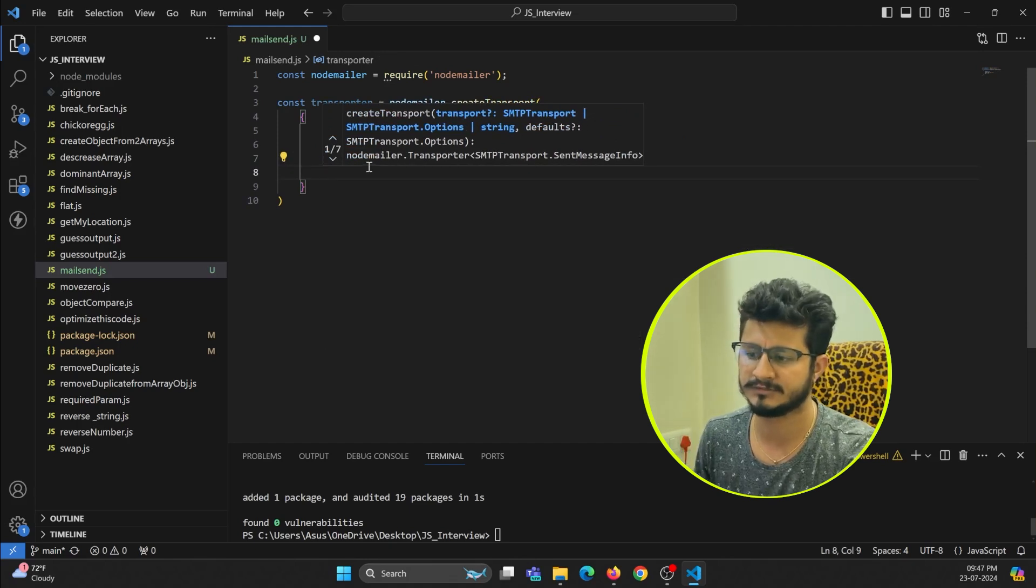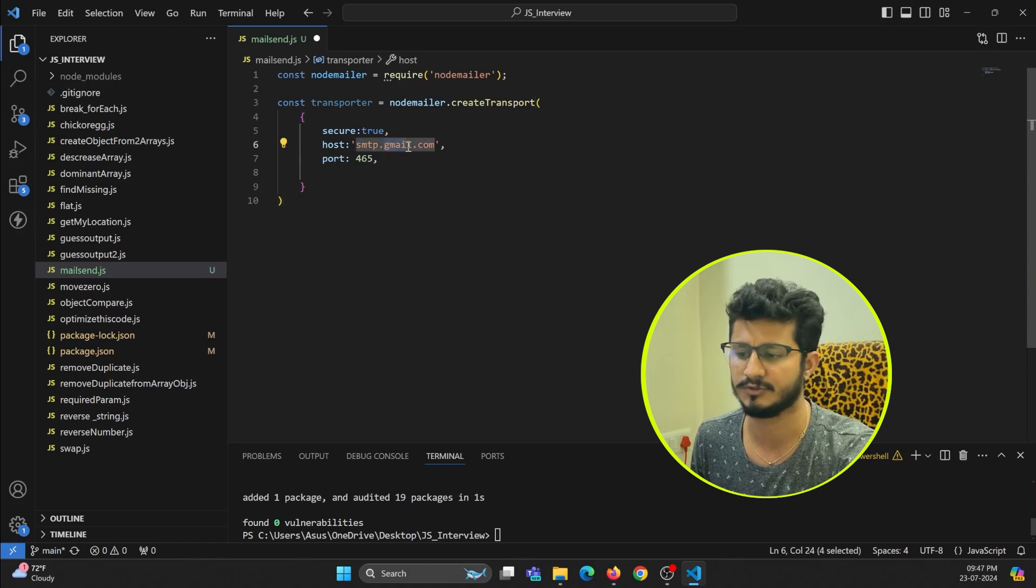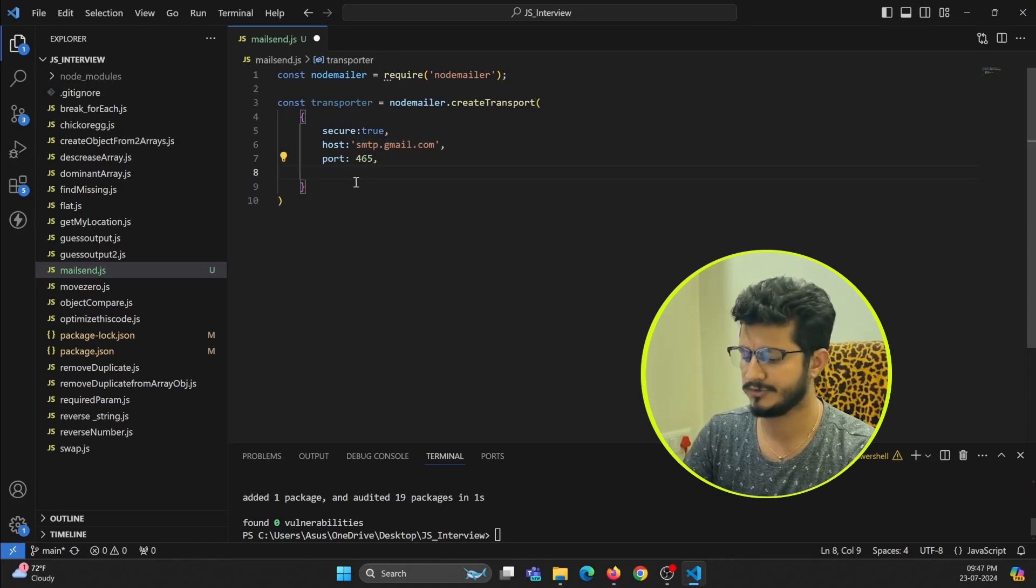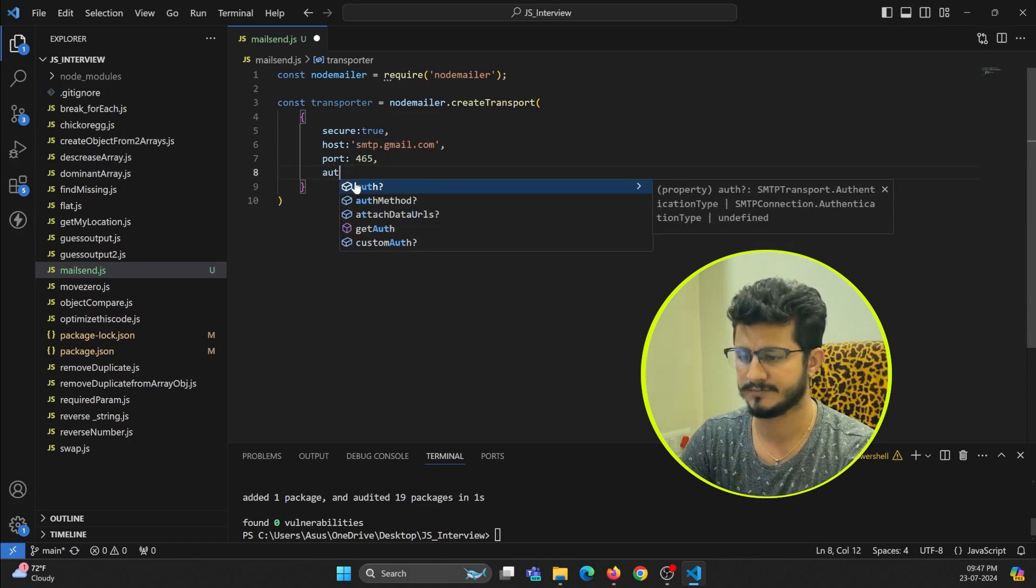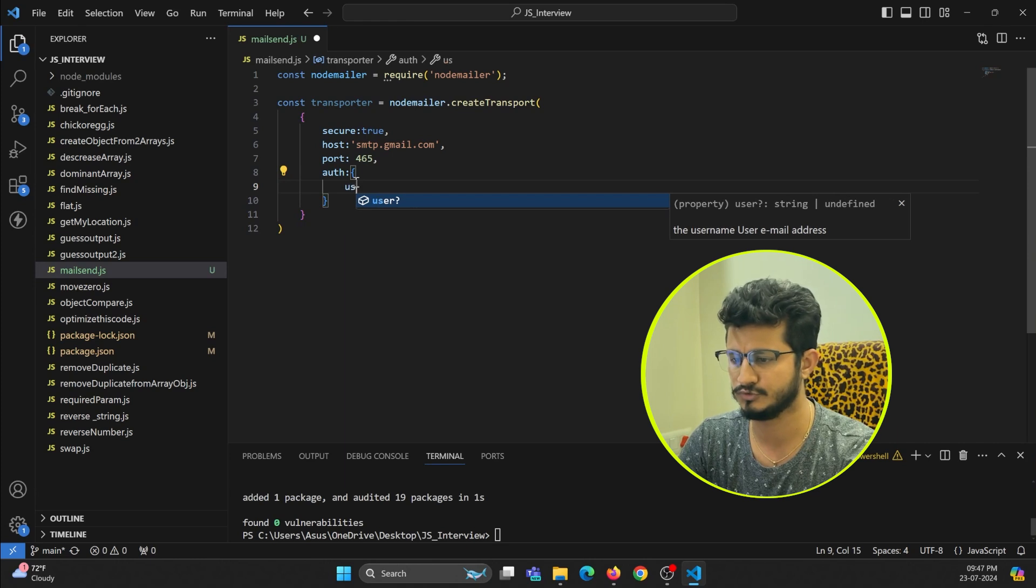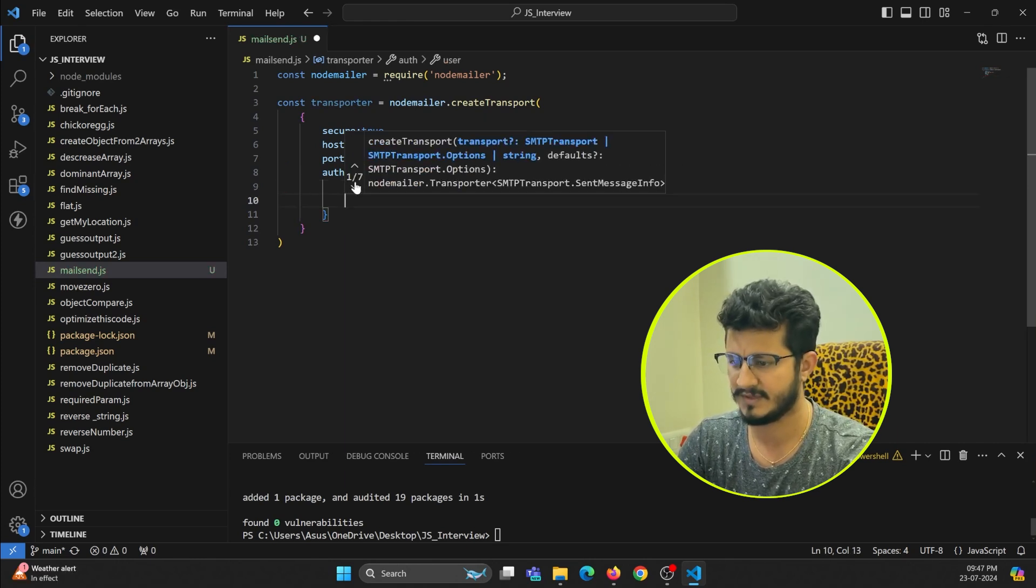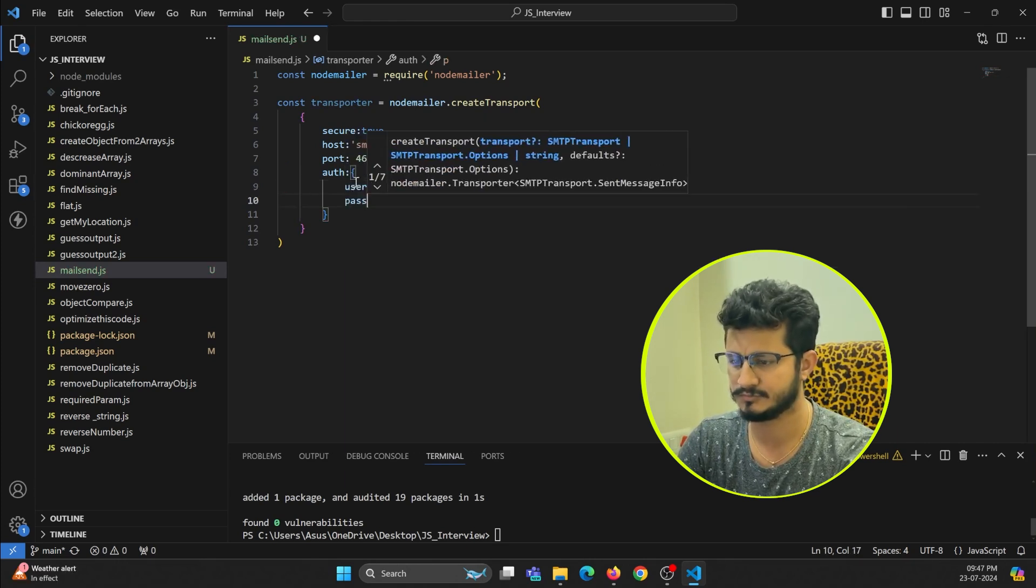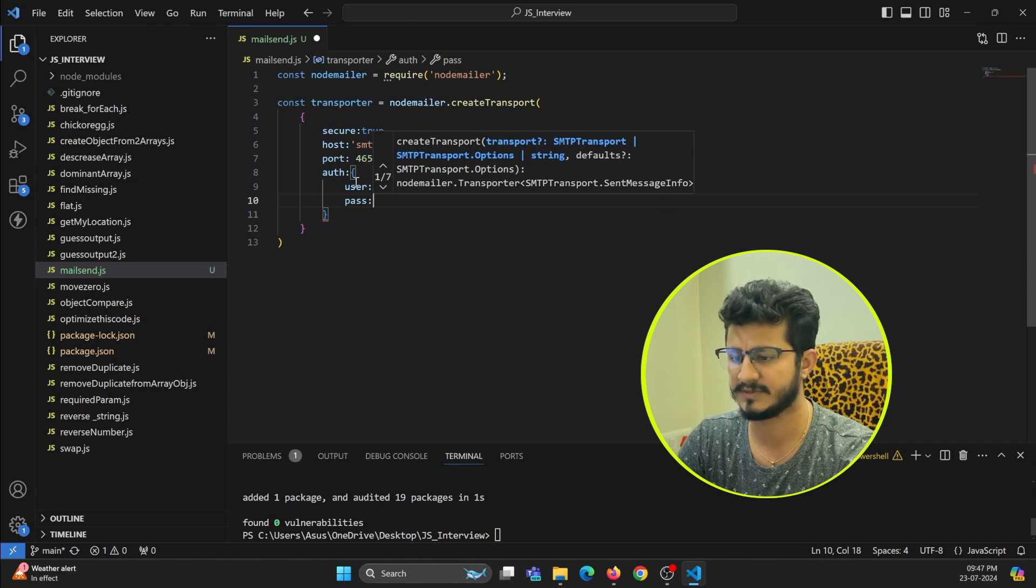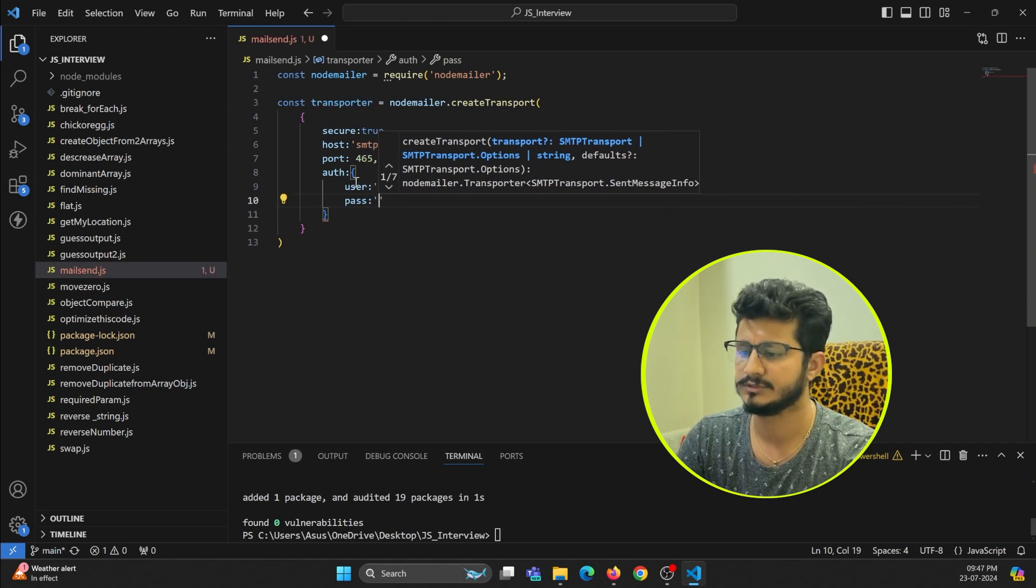And then authentication. Authentication is required for sending us the email from this Gmail account. It is auth. Here we must pass username and password. User is your email address and pass - password is the password that we are going to get it now.